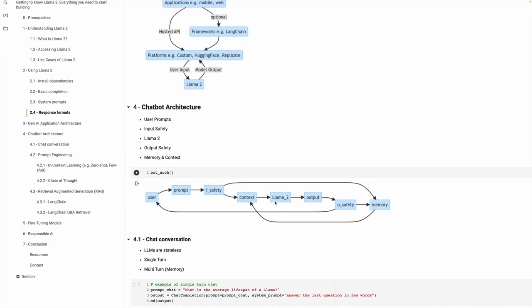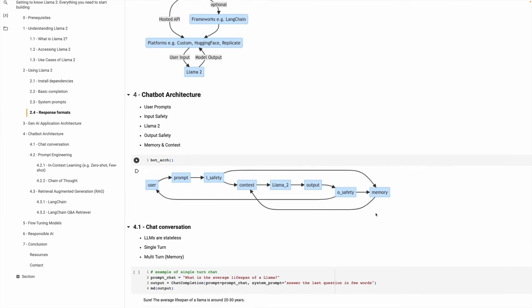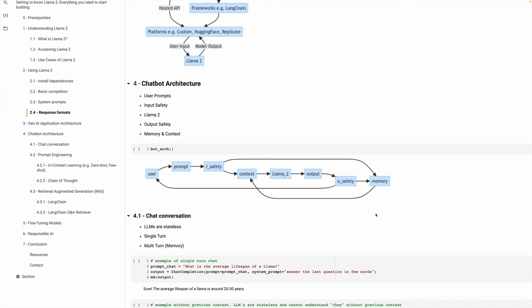Once past the input safety layer, the content goes to the context and into the Llama model, which then outputs data and goes through an output safety layer. That output content is then sent back to the user. You have multiple layers — input safety and output safety — which both can be added on your side. Llama internally also goes through safety checks. To build a chatbot, we also need memory to store previous context so that Llama understands what was said before and can infer from that in the conversation.